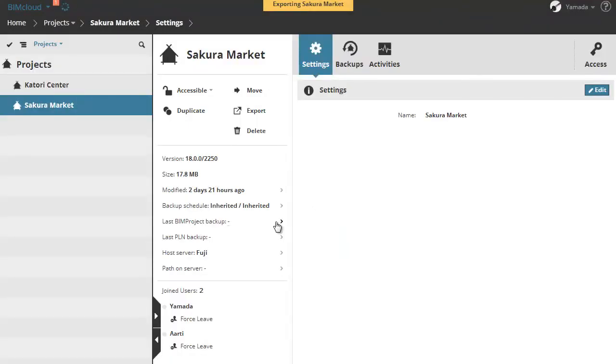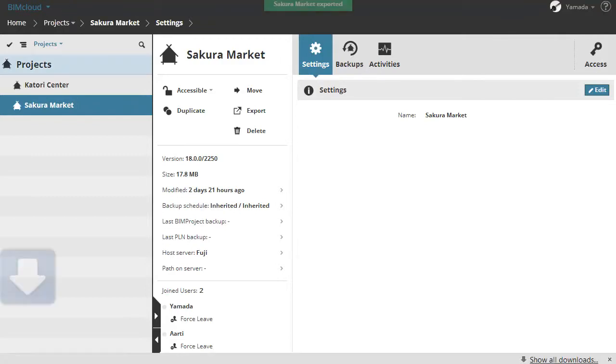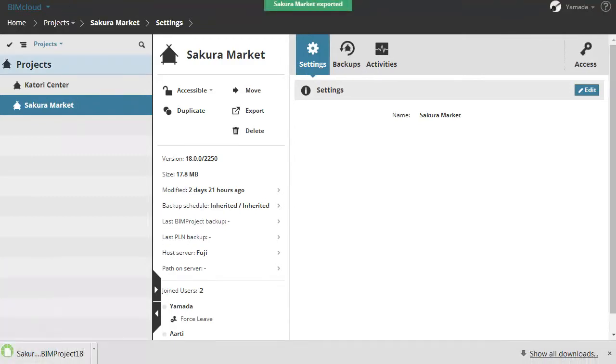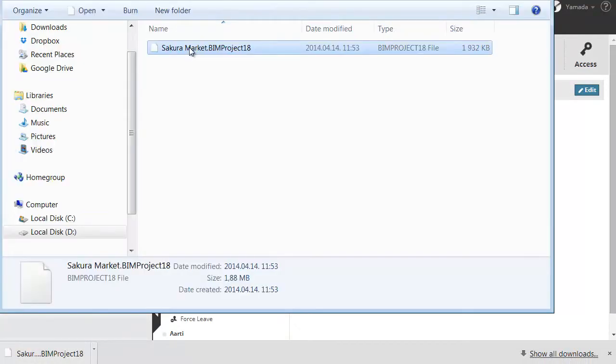You can see an orange box with information about exporting and a green box if the process is done. The file is exported to the hard drive with a BIM project extension.